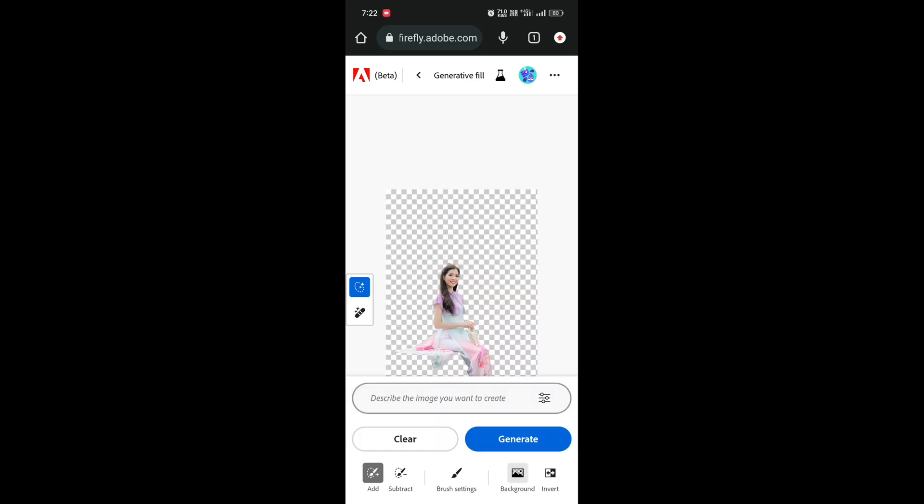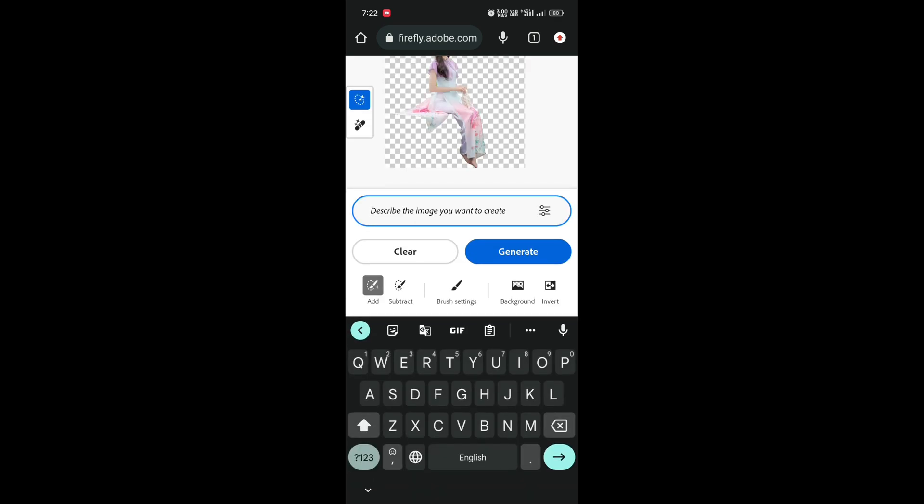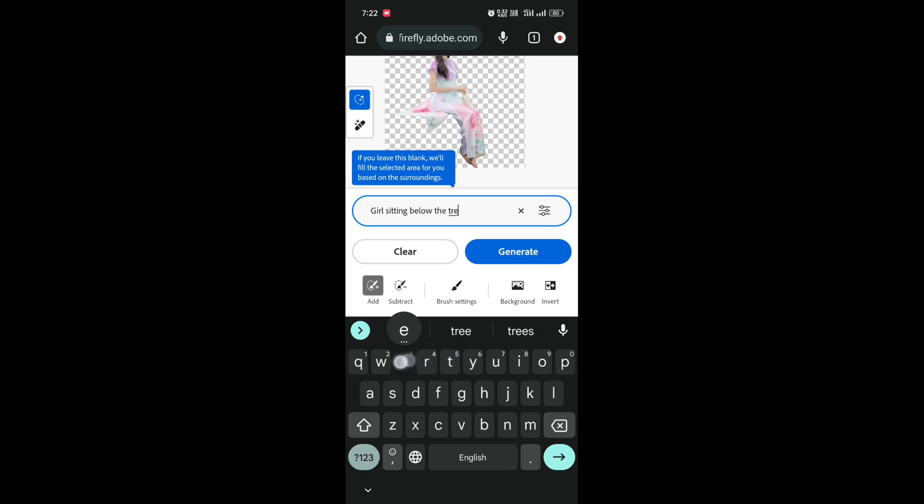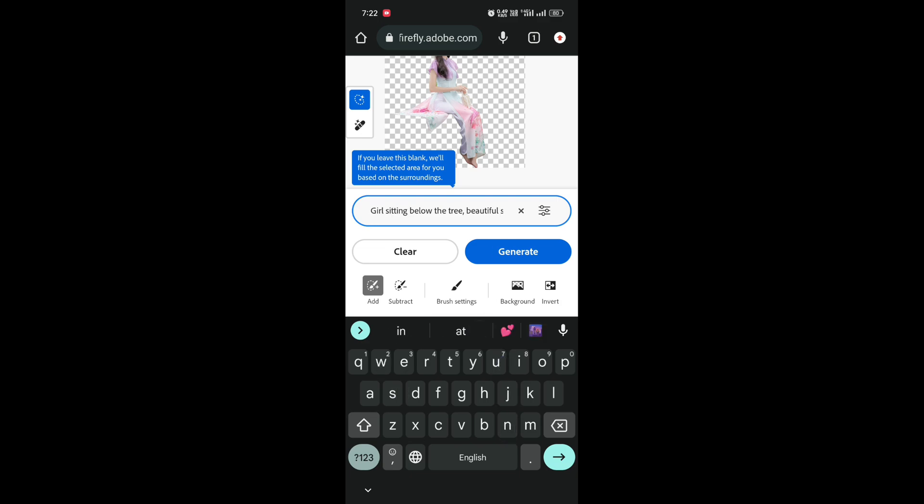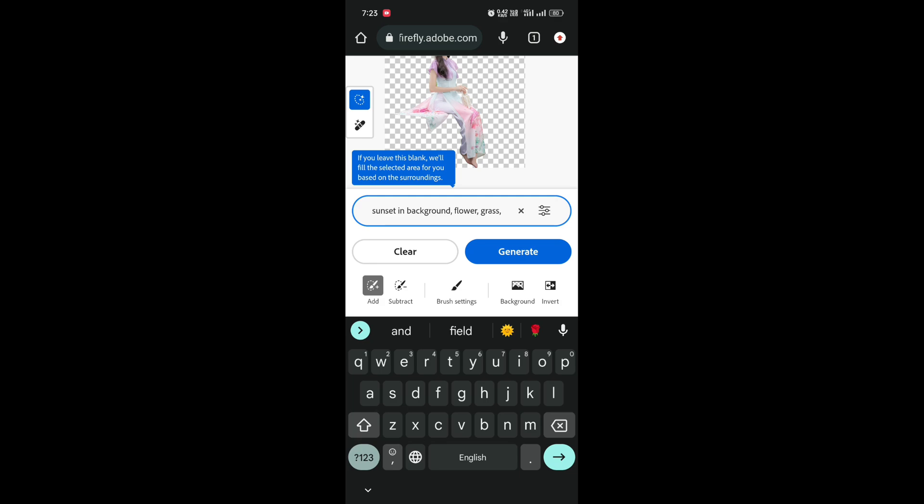Click on 'Describe the image you want to create'. Basically, we're describing the background we want. You can type anything here, like 'boy sitting on bike, beautiful sunset background, neon lights'—anything according to your picture. Describing the image with all details will give you a more realistic background.